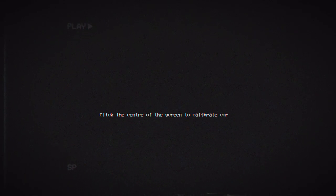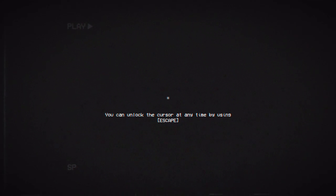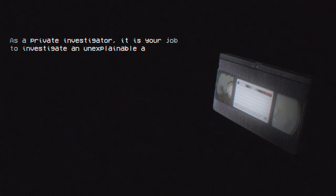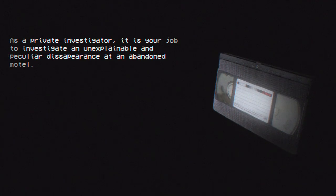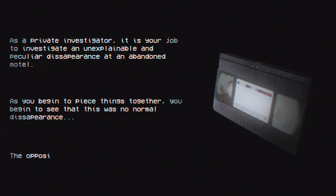The game says wear headphones and click the center of the screen to calibrate the cursor. Mouse cursor locked — you can unlock it at any time using Escape. So it's going to be like an analog, found-footage style game. As a private investigator, it's your job to investigate an unexplainable and peculiar disappearance at an abandoned motel. As you begin to piece things together, you see this was no normal disappearance — the opposite, in fact.